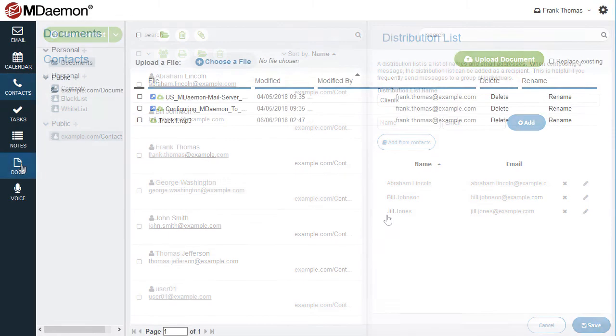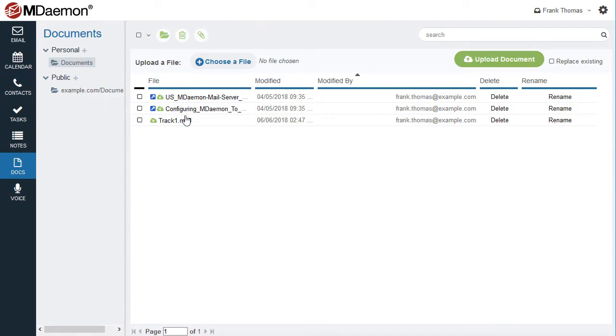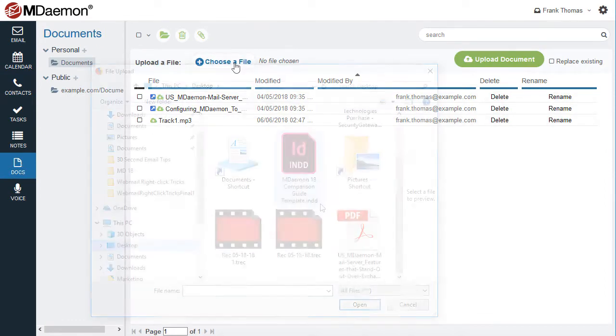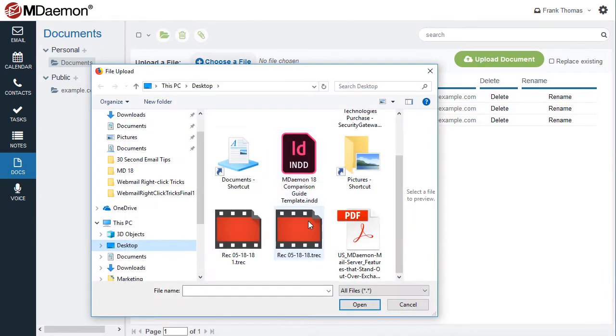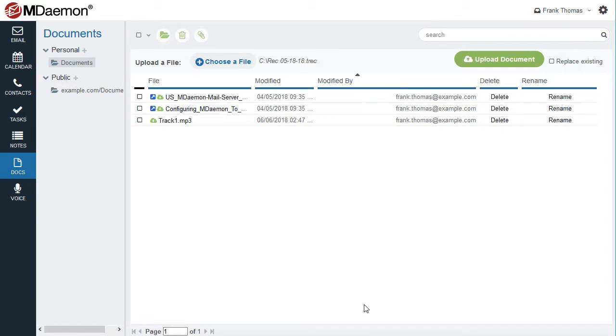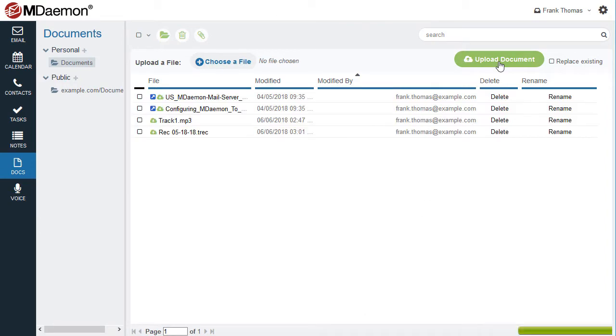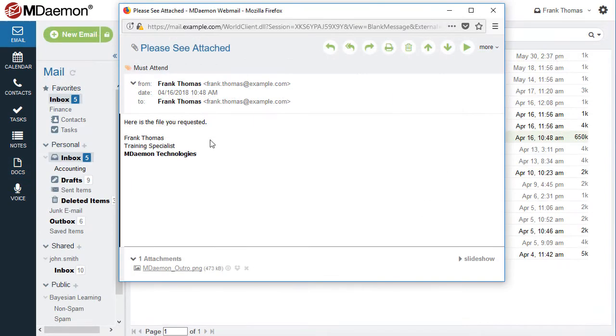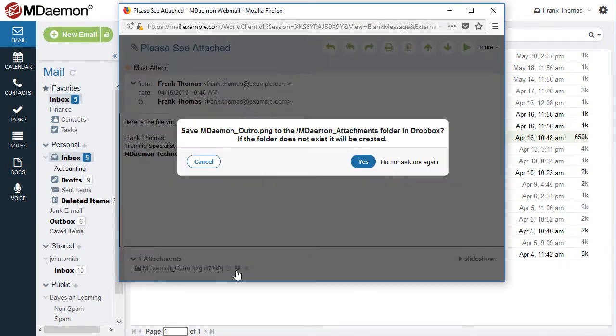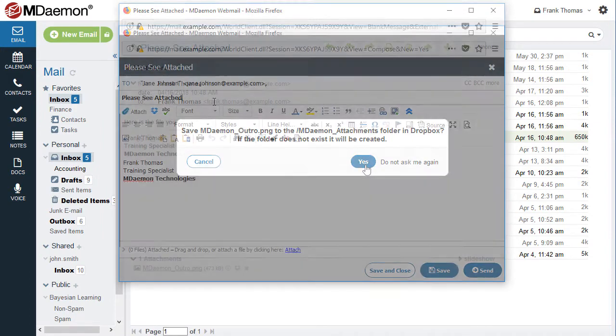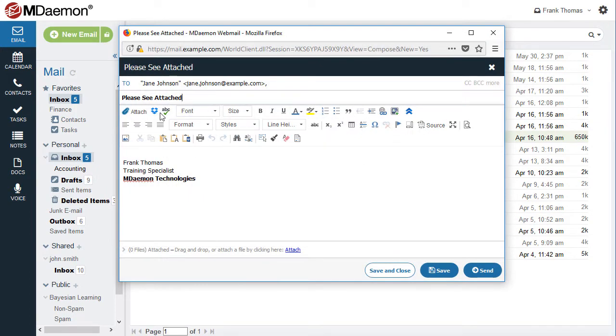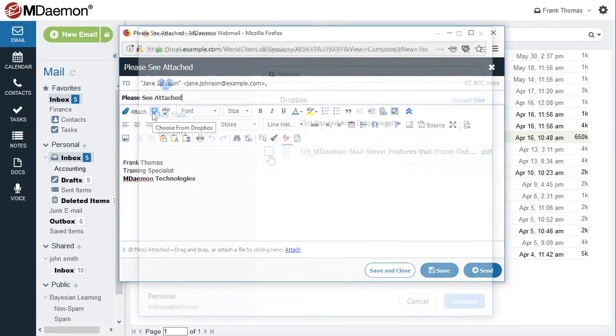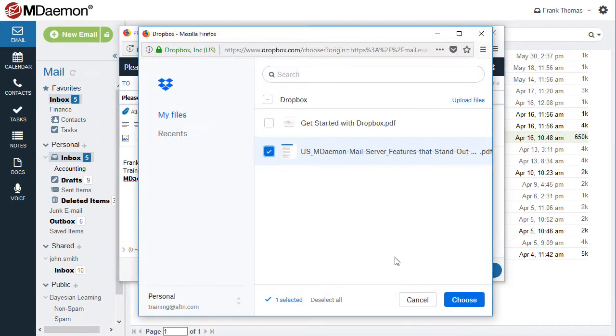Use the Documents folder to store and share documents, spreadsheets, presentations, or any other file types that you wish to store in a central location. You can even connect to your Dropbox account to save incoming attachments or attach files to outbound messages directly from within the Message Compose window.